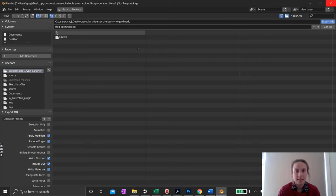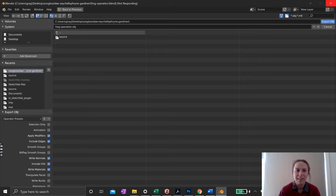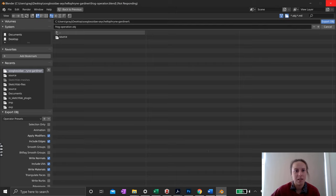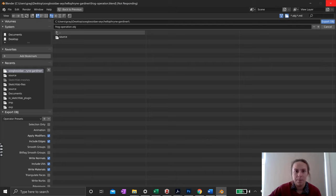That's Operation Frog done! If anyone has any requests for other things to learn in Blender, let me know — I can film more videos like this. Now that we've saved our mesh, we can export it into SketchFab, MeshLab, landmarking software, or whatever we want to use it for. I'll catch you on the flip side.